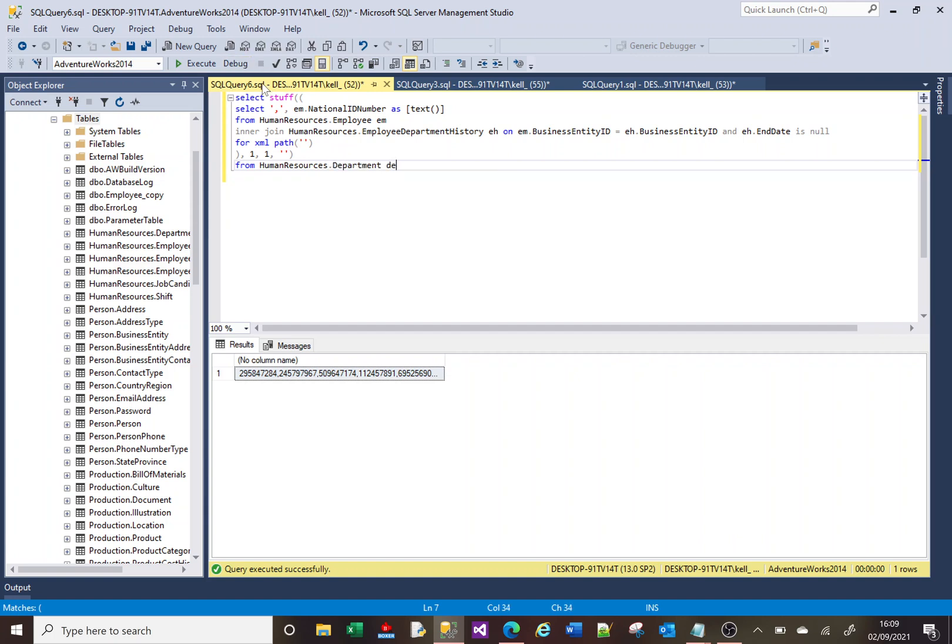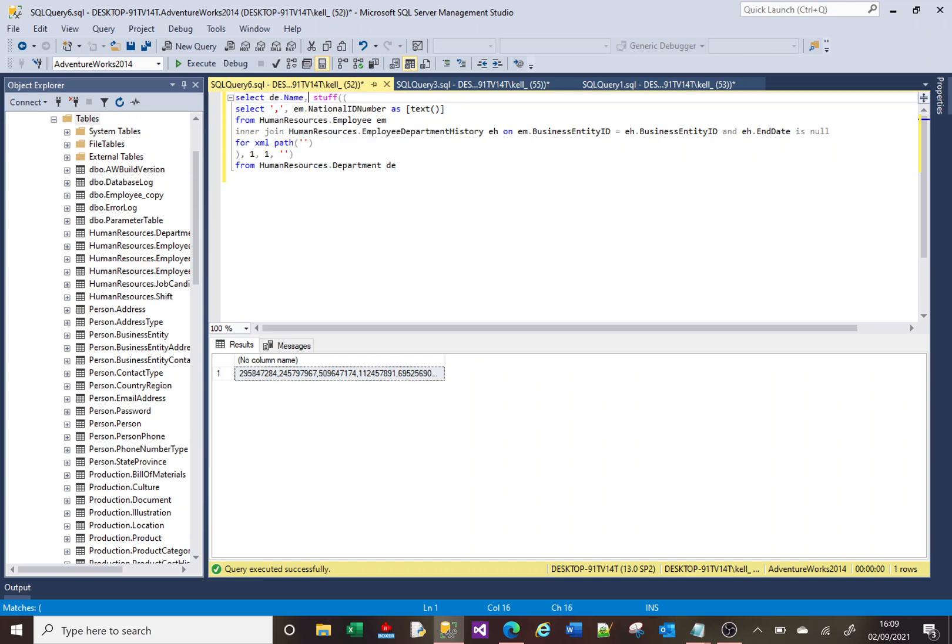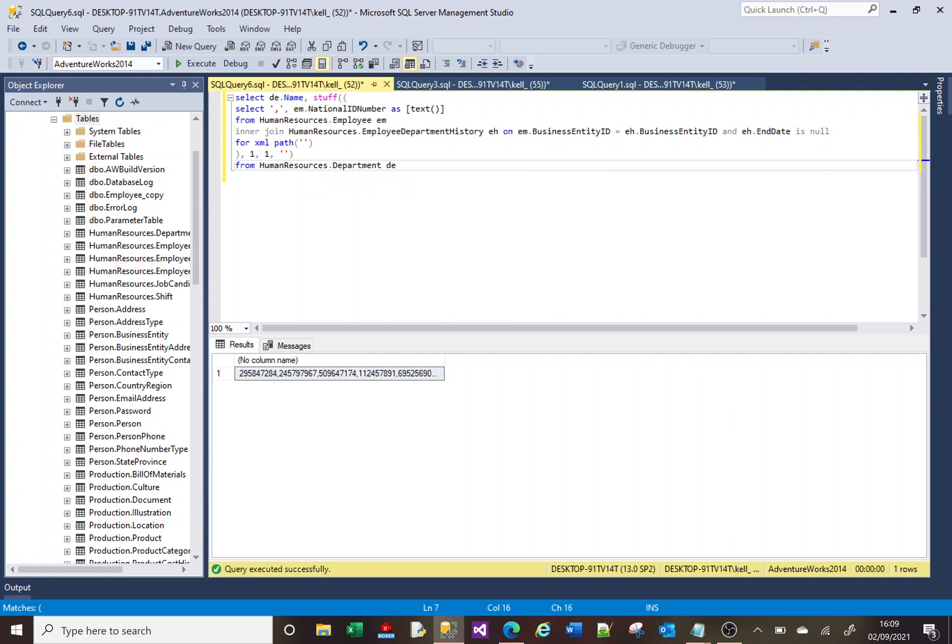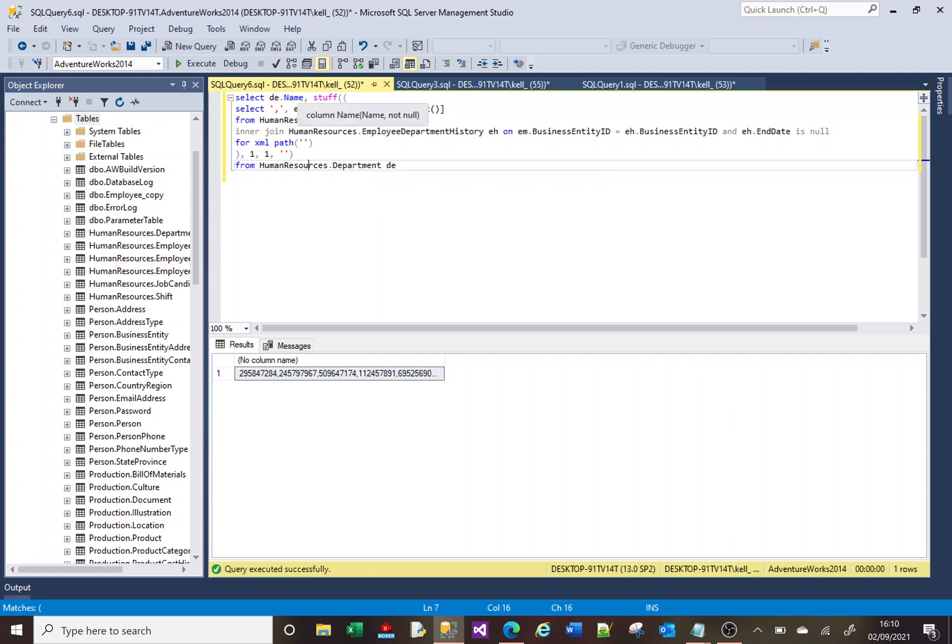And we're going to include the name of our department at the beginning here. And one more thing we need to do now. We've got this STUFF here and then we've got this department table. We need to somehow join those up.